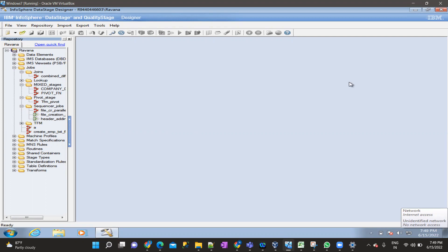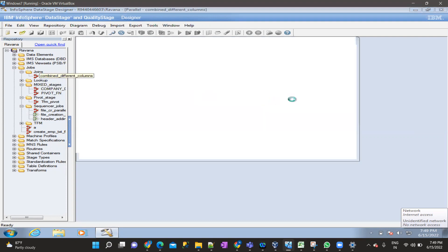The second question: how are the dataset data files created whenever we use a dataset as target or source? Basically, a dataset will create four files: the data file, descriptor file, control file, and header file. The descriptor file contains the description of the data — the schema names, on which node the data needs to be processed, and what pools are there.